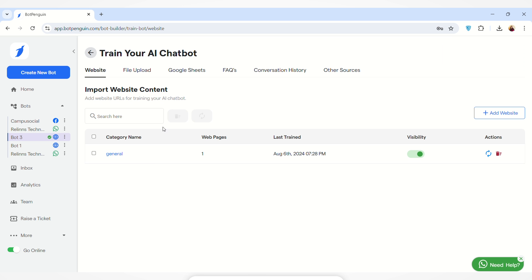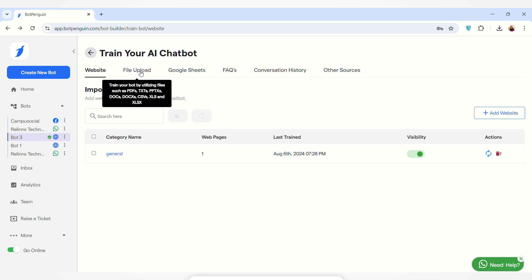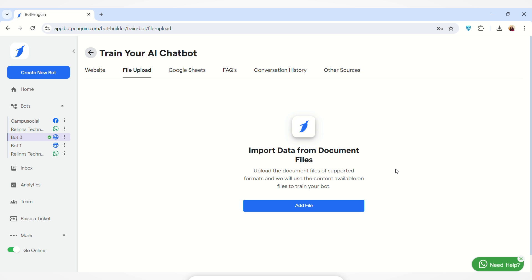The website has been added to this section. You can see the category name, the number of web pages imported, and the last trained date. You can enable or disable visibility from this option, and you can take actions such as refreshing or deleting the entry.